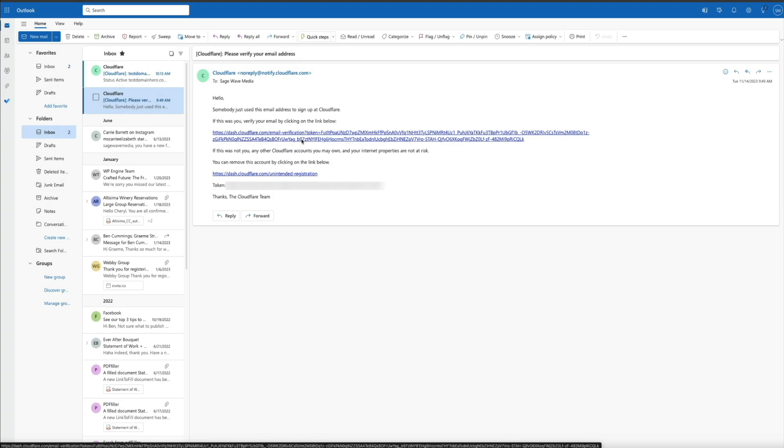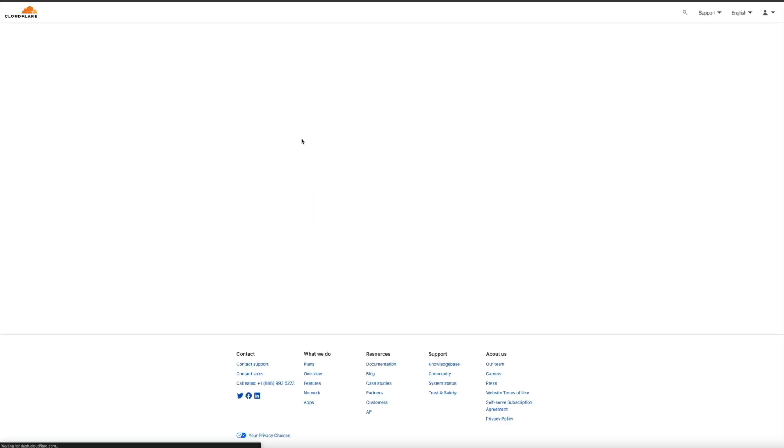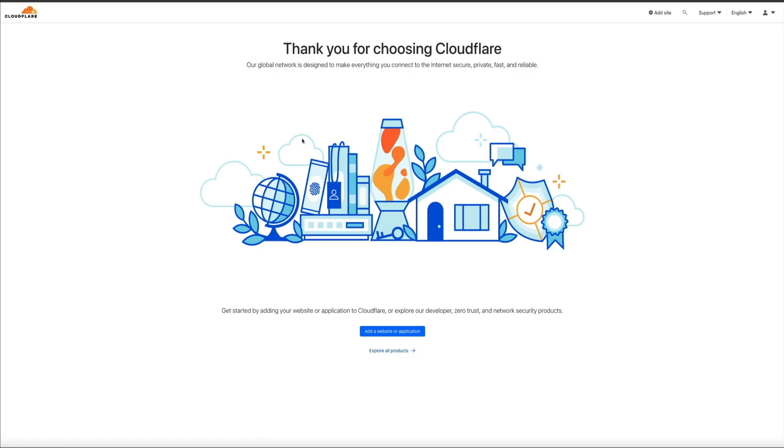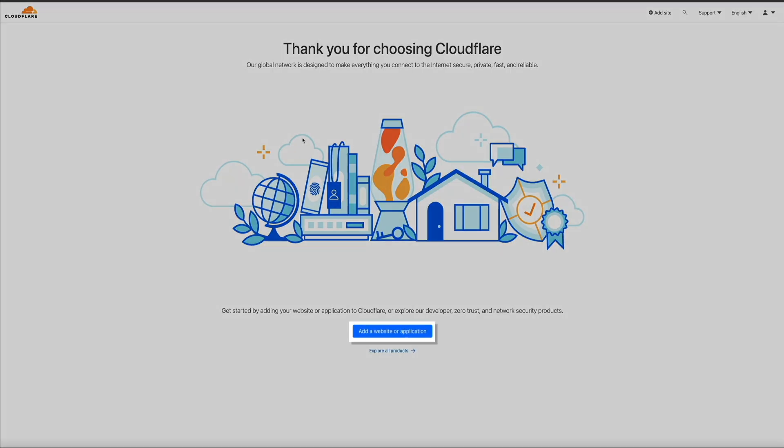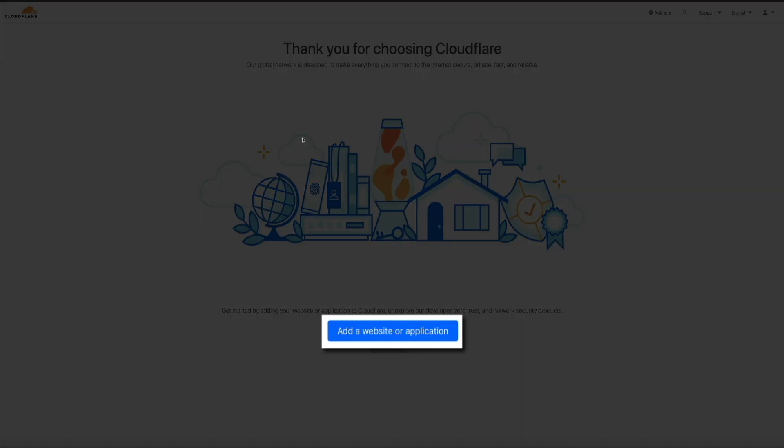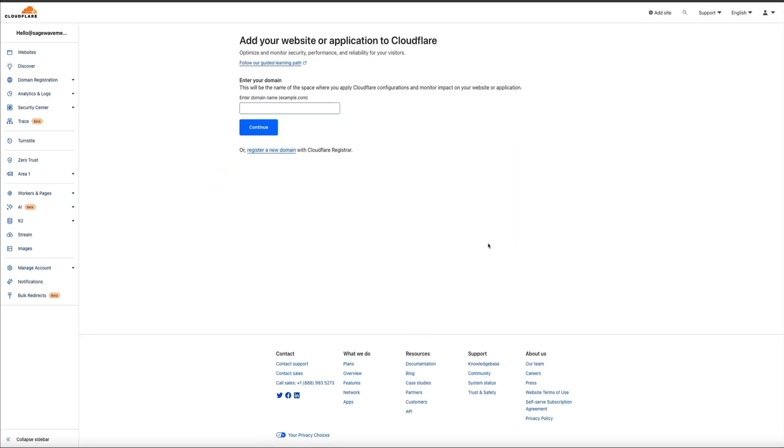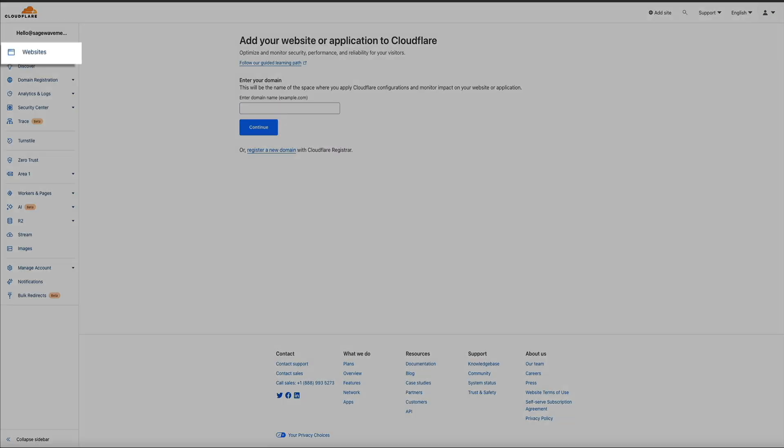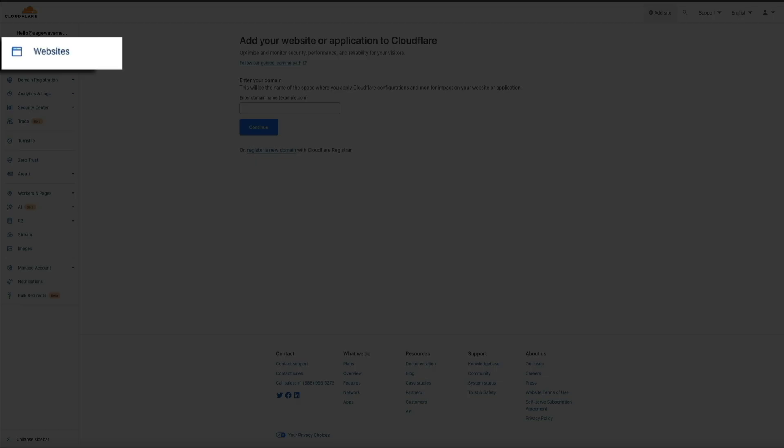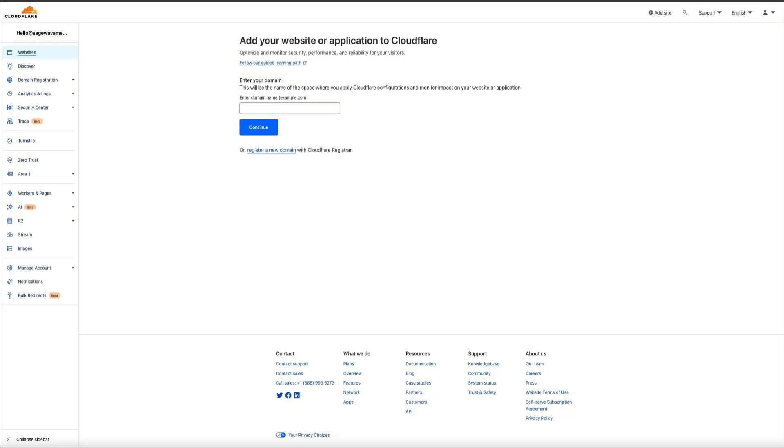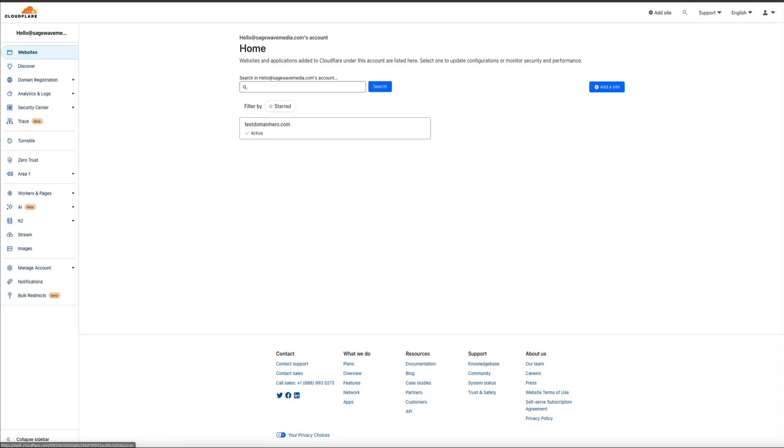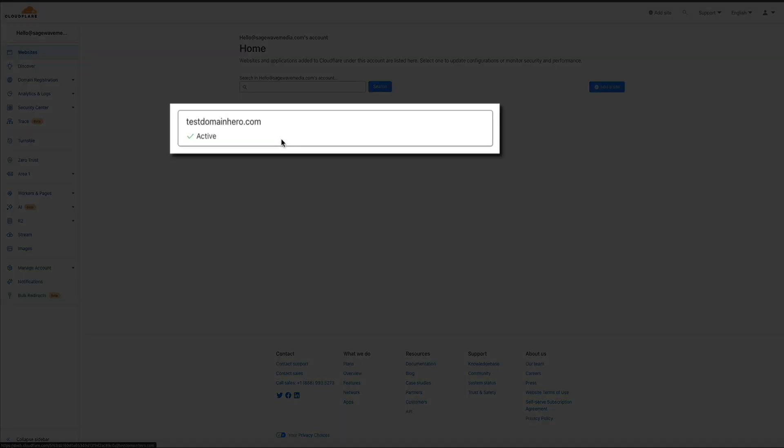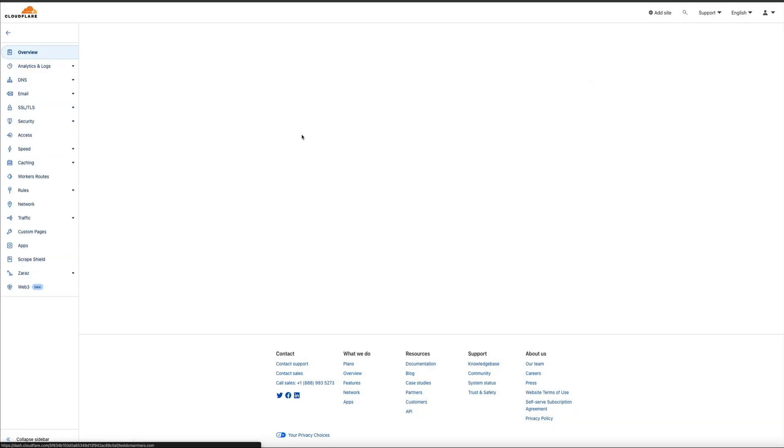Then when I did that, it took me back to the thank you page for some reason. I'm not sure if you're having the same user experience. But if you are, just click the Add a Website or Application button again. And then from here in the left sidebar, click on Websites. And you'll see that the newly added site is listed there. Go ahead and open it. And that'll take us back to the domain's dashboard within Cloudflare.